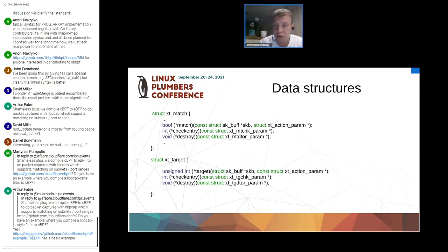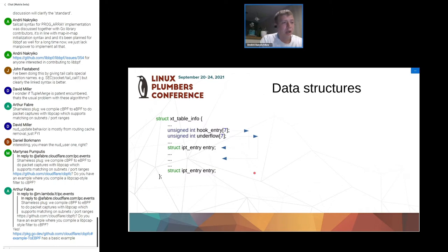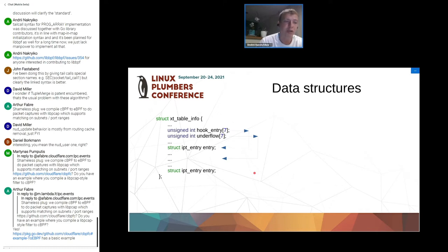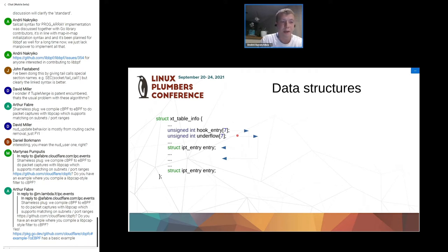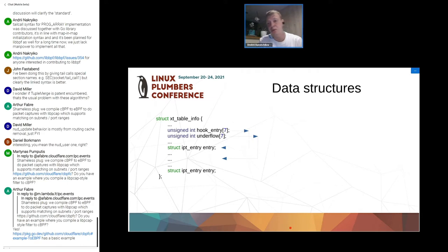Rules in a chain are placed one after another. Chains are placed one after another, and the table has offsets into the block for each of the hooks, which determine the set of rules executed for each attachment point in the kernel network stack.